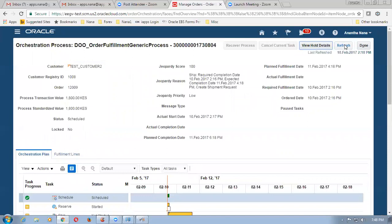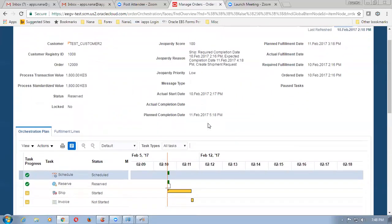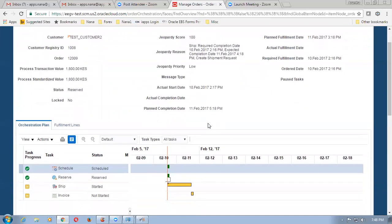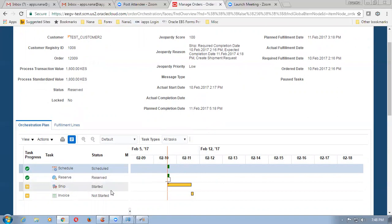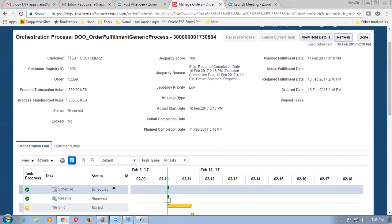So let me click on the refresh button on the top. Once it is refreshed, what happens? It has to become awaiting shipping. So once when the status progresses to awaiting shipping, that means the item is now ready for shipment.